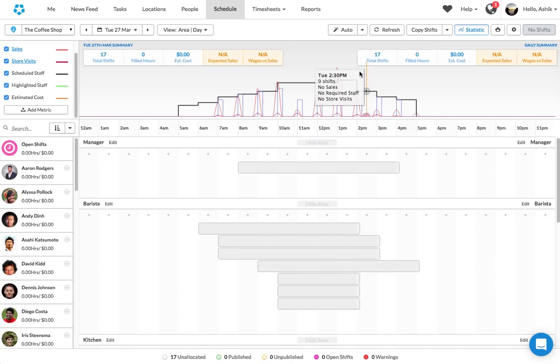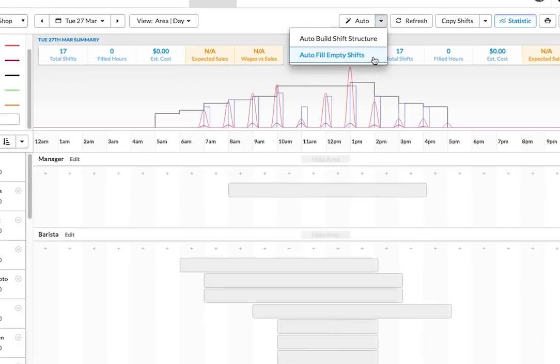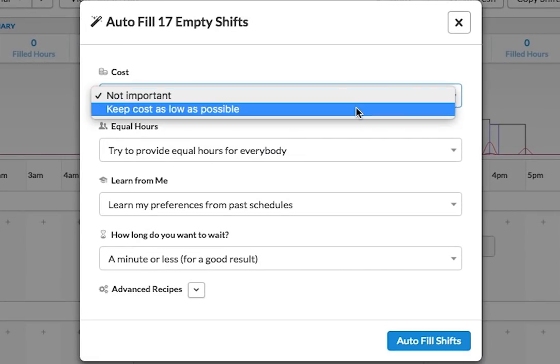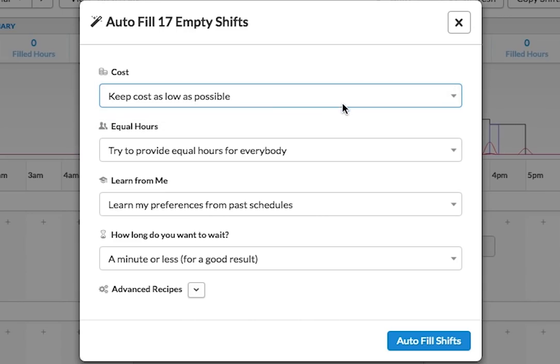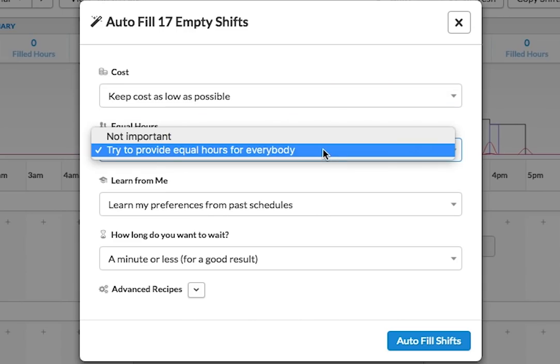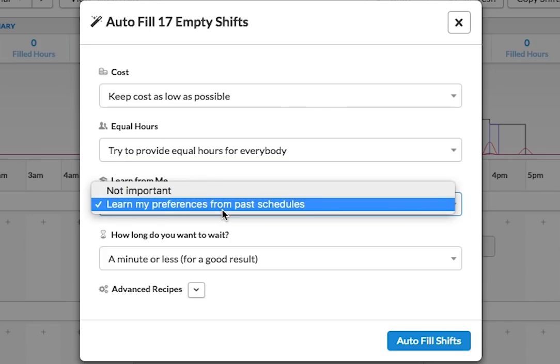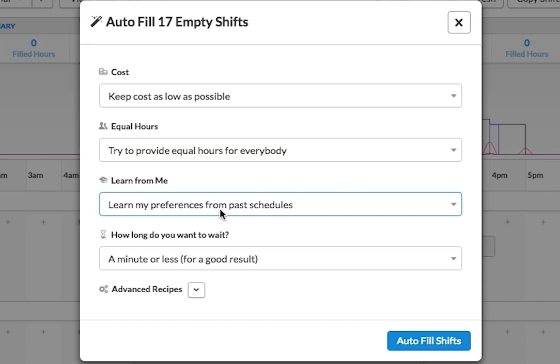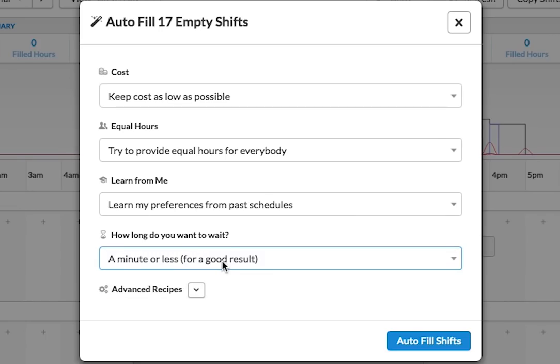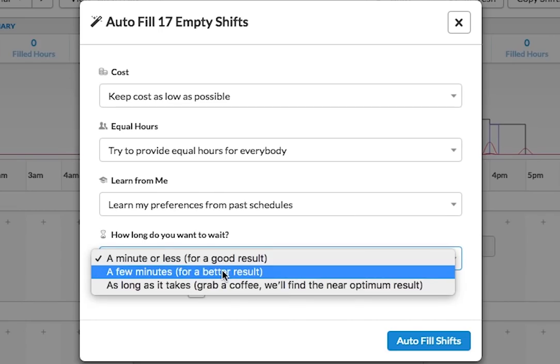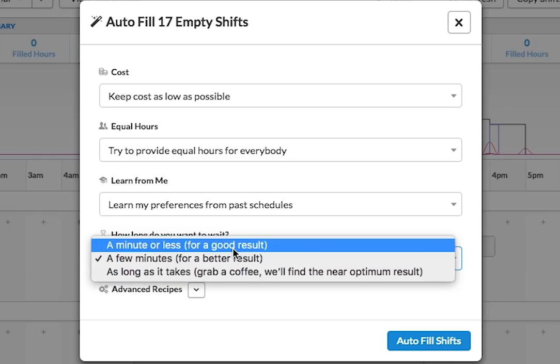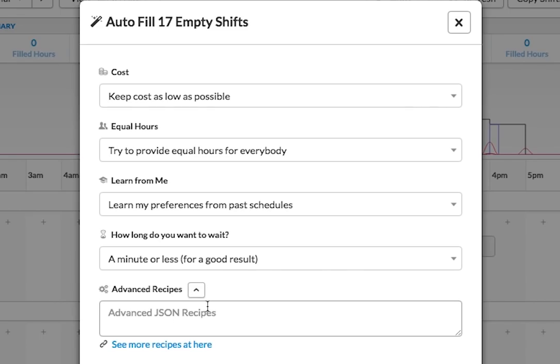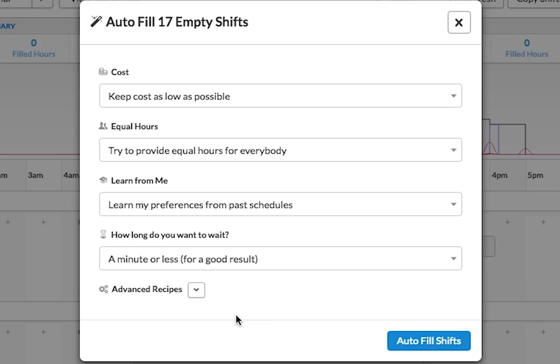And once that's done, I can go automatically fill these empty shifts. I can say that I want to keep my cost as low as possible, I want to provide equal number of hours for all the employees. And I also have the fact that it can learn from what I've done in past. So quite a lot of things in Deputy, it can actually see what you are doing and what you have done in past and apply the same things into its logic. And then how long do you want to wait? Just a minute or so or a couple of extra minutes. There's quite a lot of advanced recipes and there's a link to go get some recipes in there. Feel free to contact us and we can give you additional recipes if needed.